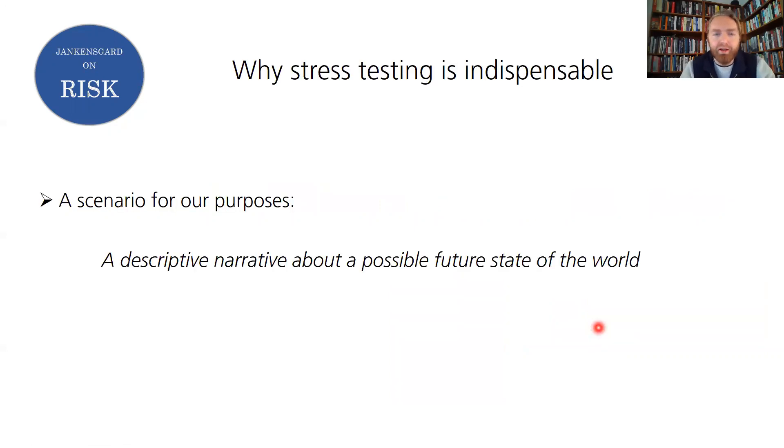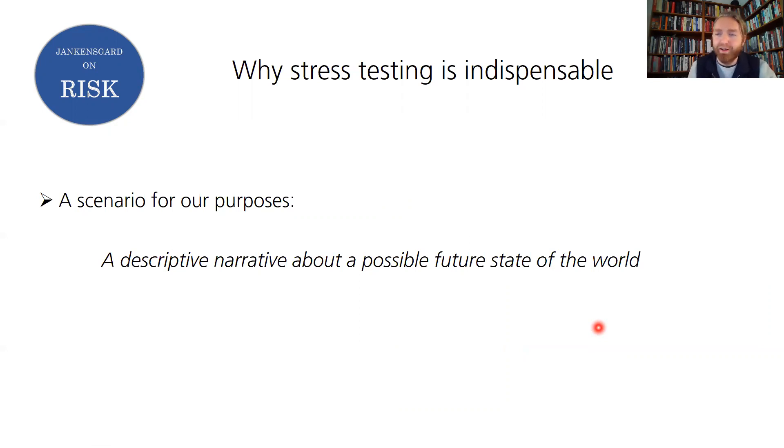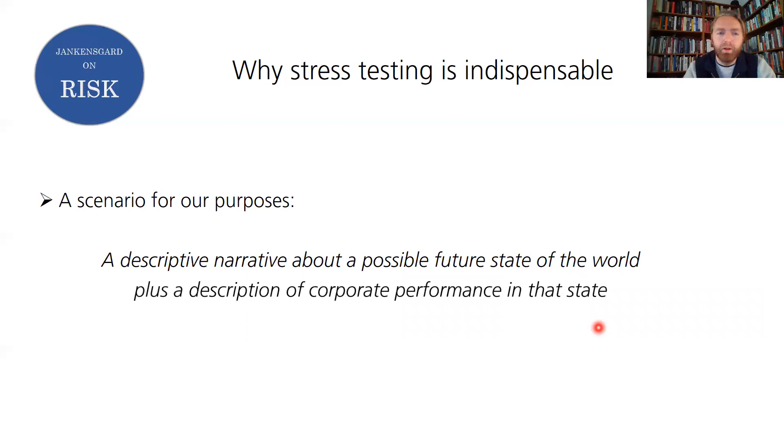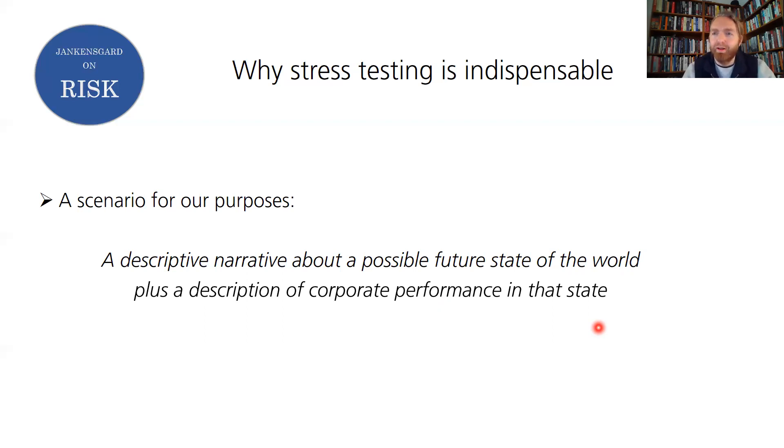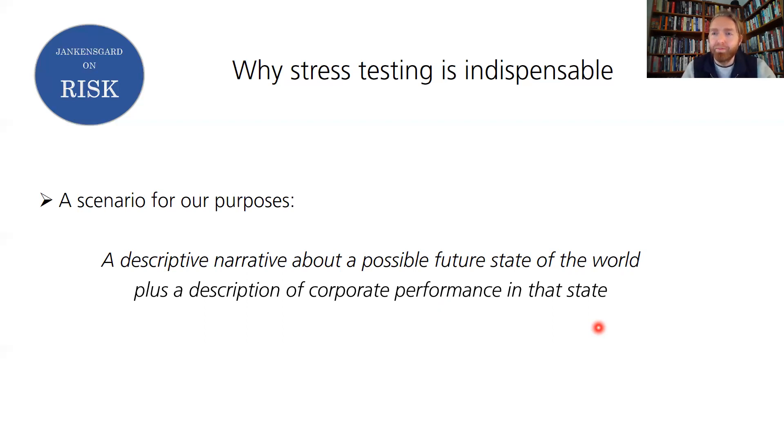To understand simulations we have to first understand what a scenario is. Here it's going to be defined as a descriptive narrative about a possible future state of the world. We're conjuring up a vision of a possible future path for the world economy or the entire world even, or whatever setting you're specifically interested in. But then there's one more thing to consider and it's that we're ultimately interested in corporate performance. Whatever we're telling in this story about this possible future path for the world, there has to be a connection to corporate performance. We translate this narrative into what it means for corporate performance. That's when it gets practically useful and we have a basis for decision support.